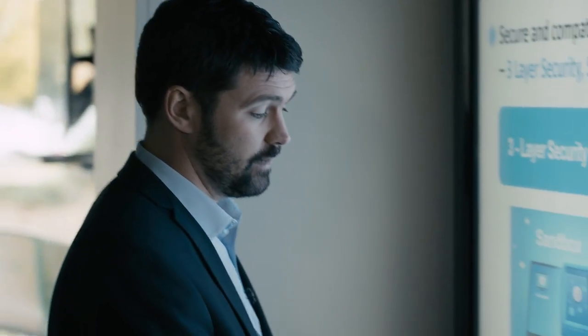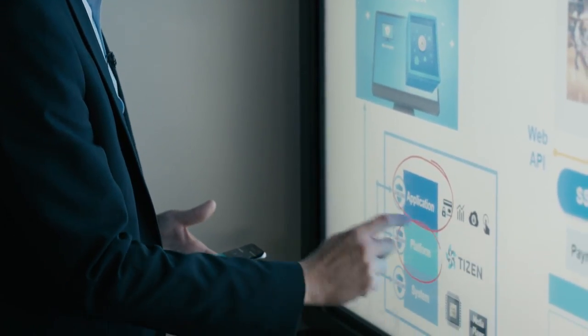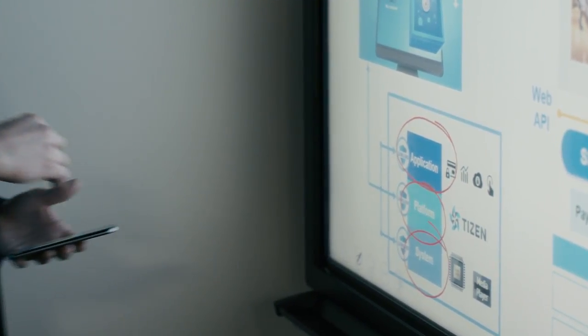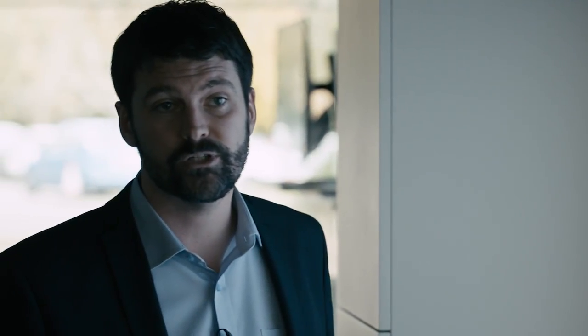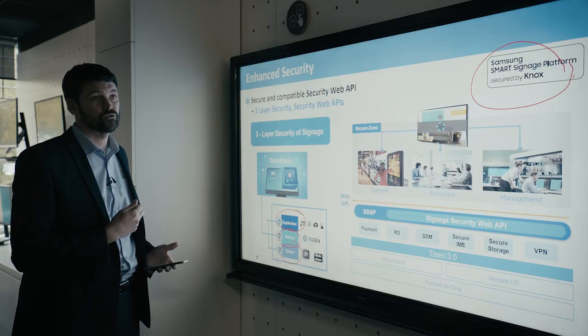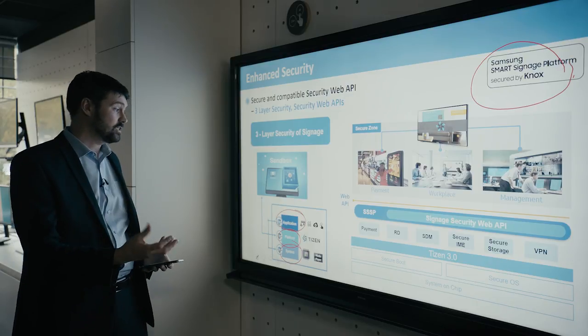To give you an example of this, we have the application layer, the platform layer, and the system layer. And we've separated them or sandboxed them. So if one layer is compromised, then they can't get access to the other layers.